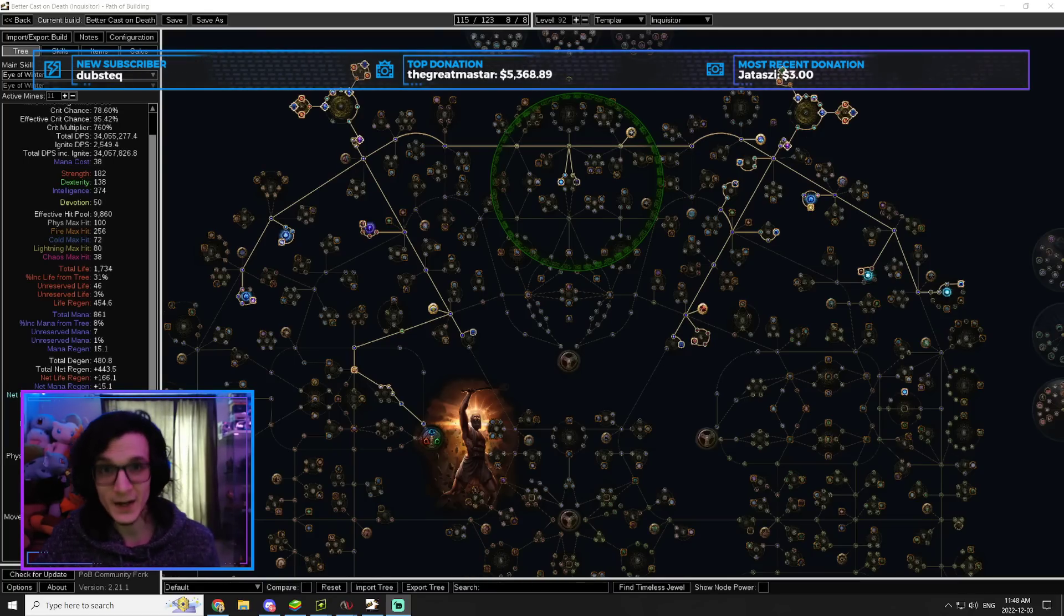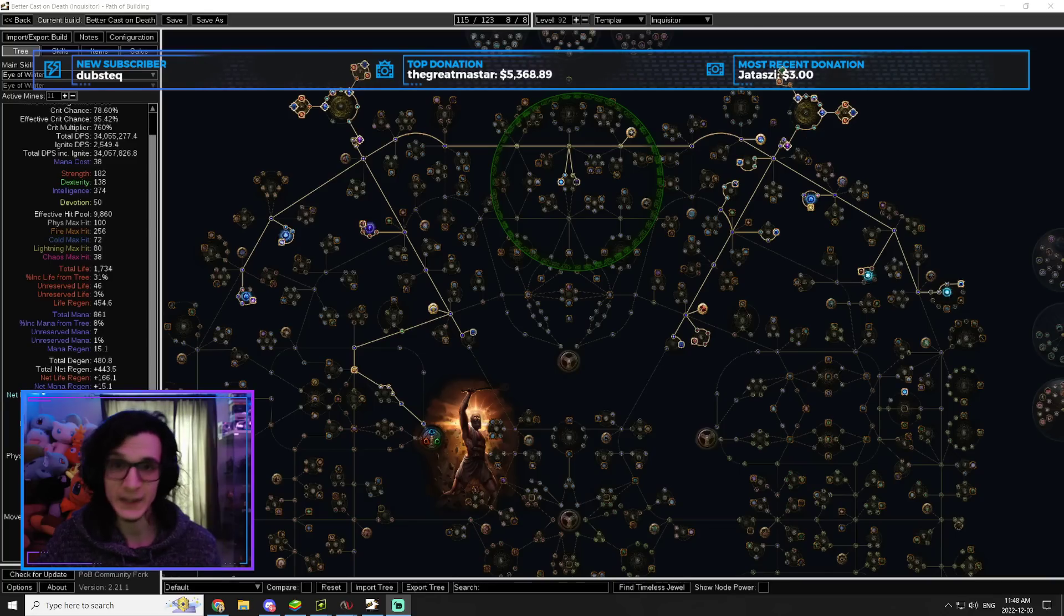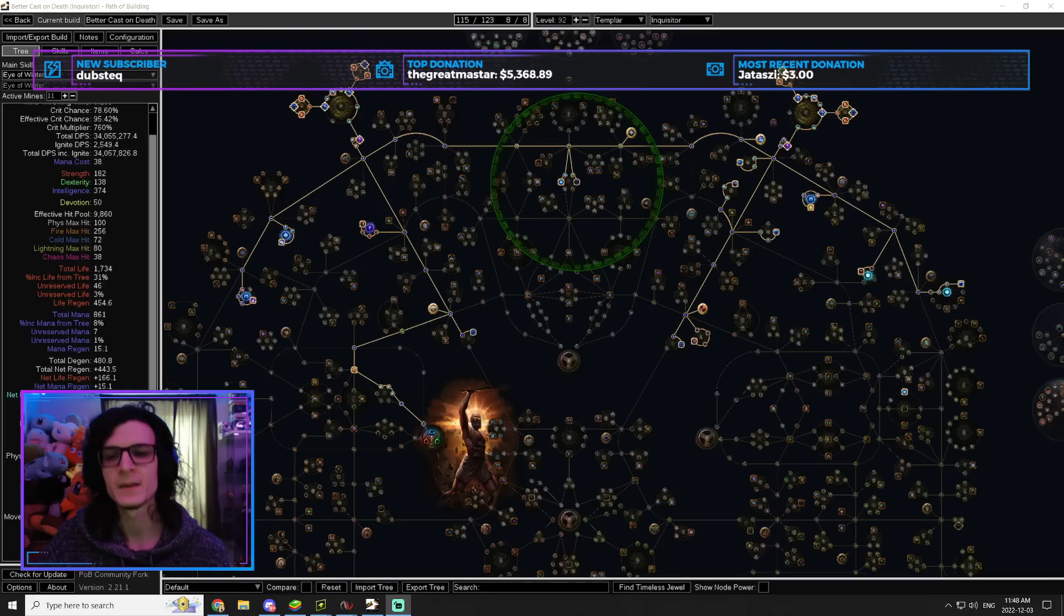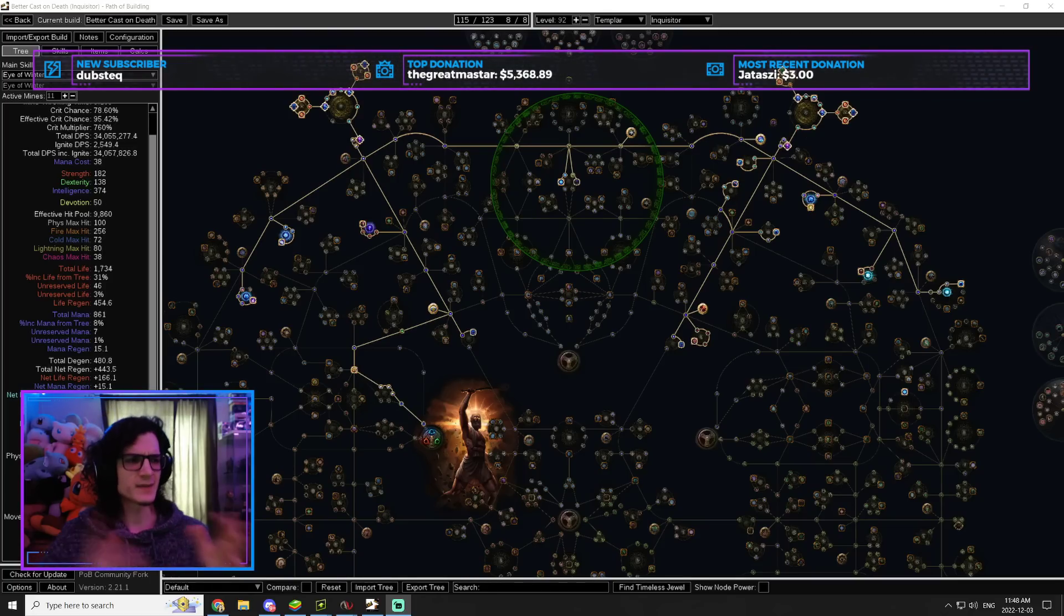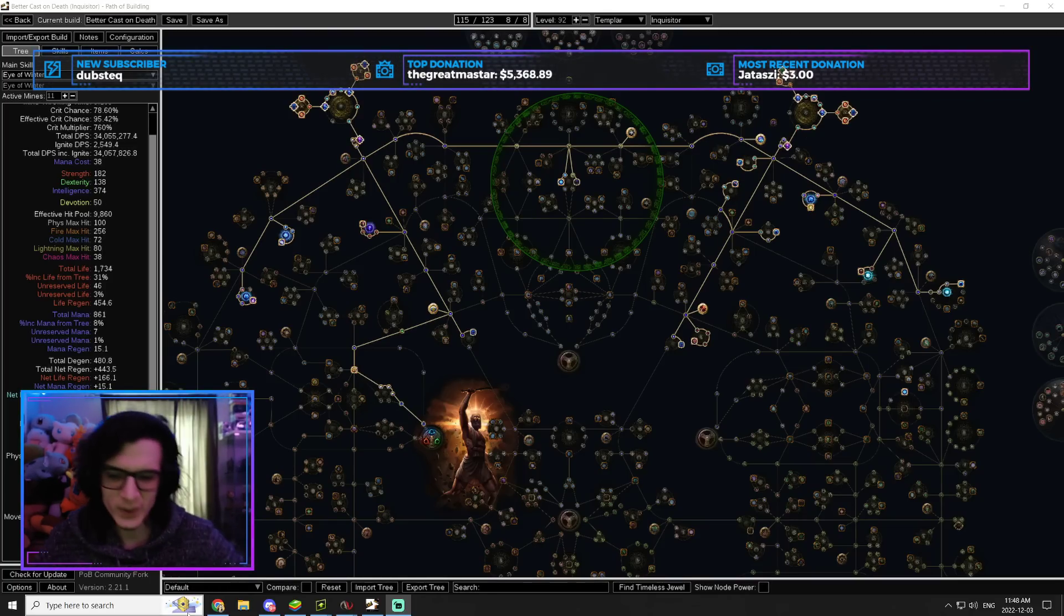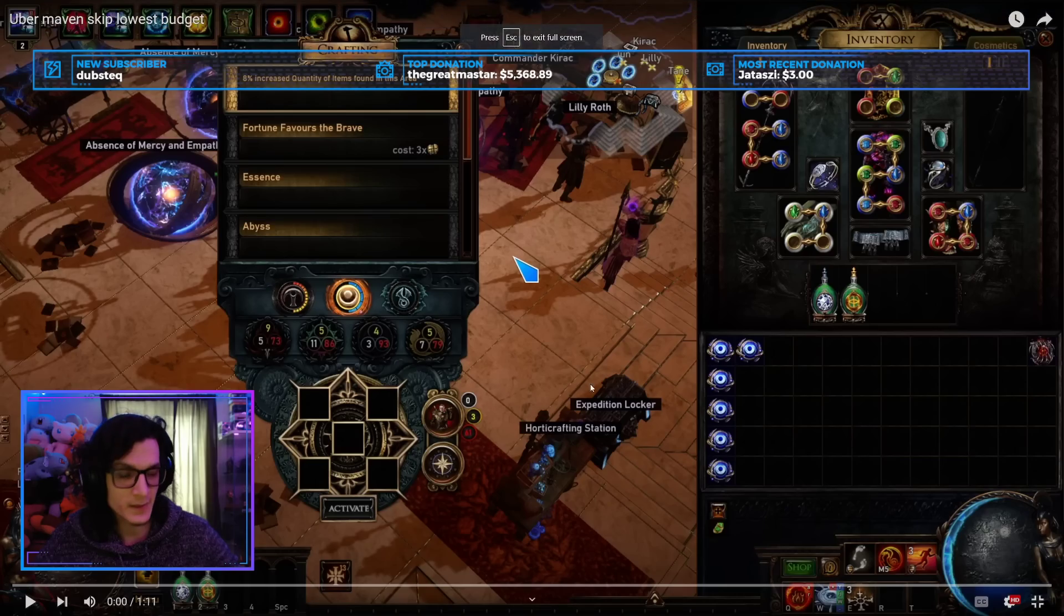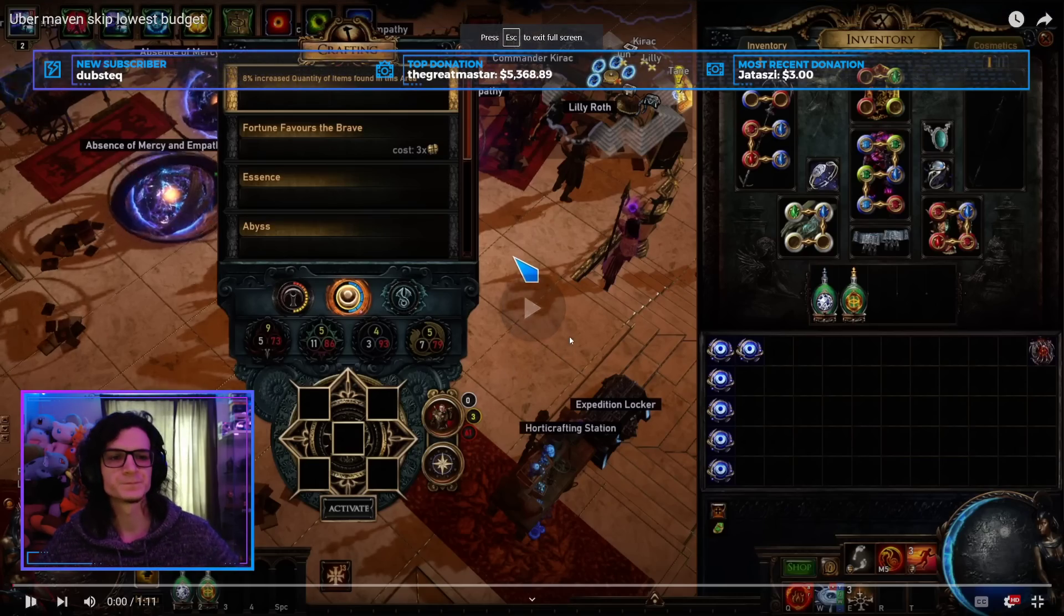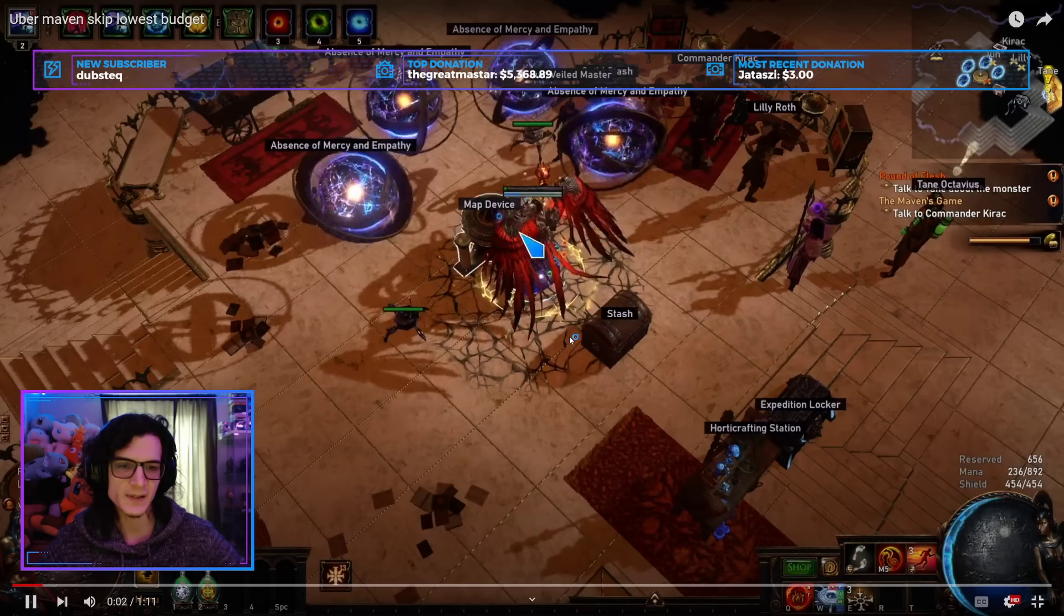50 plus divines per hour without even doing any sort of carry services. Yes, it's absolutely bonkers. But you do need to get good. Now that that's out of the way, let's go ahead and have a look, a quick look at what the build looks like against Uber Maven on like a day two setup.